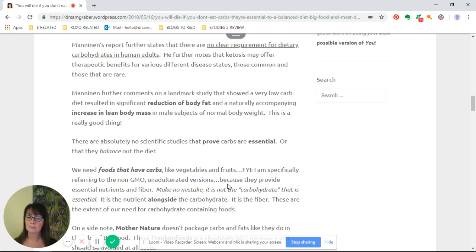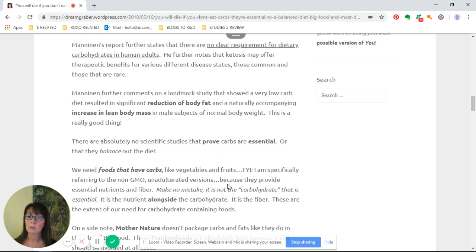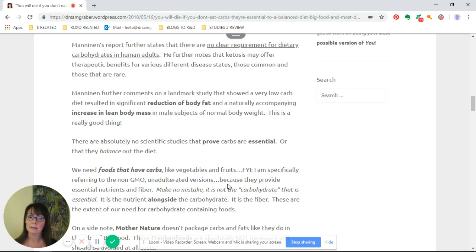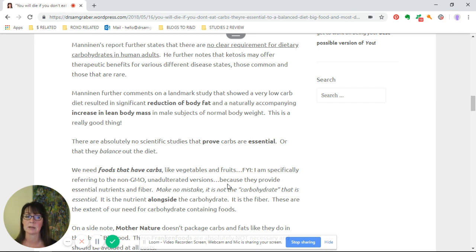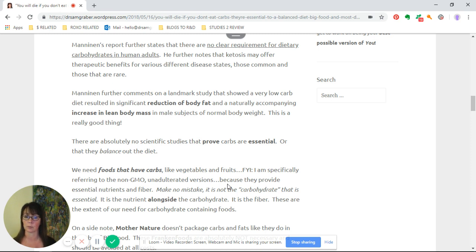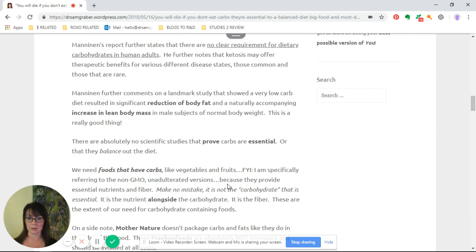Since that 2004 publishing, tremendous amounts of research have come out showing that he was absolutely spot-on. He further comments on a landmark study that showed a very low carb diet resulted in significant reduction of body fat and a naturally accompanying increase in lean body mass in male subjects of normal body weight. Retaining muscle mass is really good because we want to have as much lean body mass as we age.